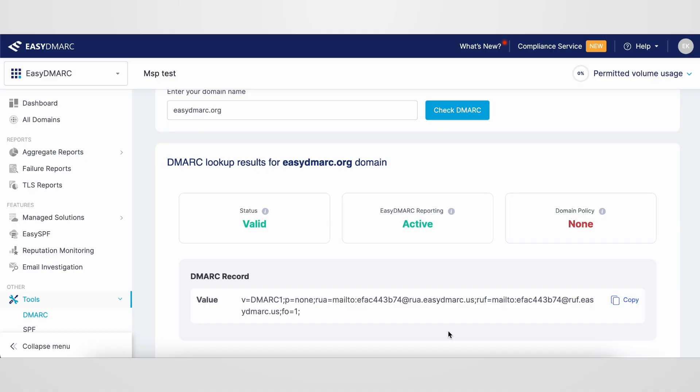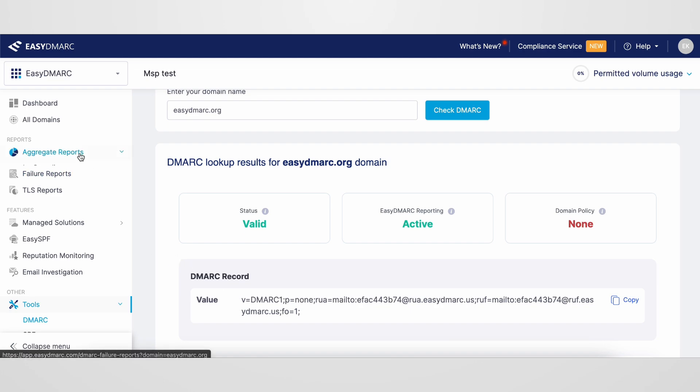Now, everyone says that you need to monitor DMARC reports, but what does that mean and what do you actually need to analyze? To start, make sure to set up your DMARC record and begin with the none policy for monitoring. Once you receive reports on your outgoing emails, you can then analyze the data to enhance your email security.